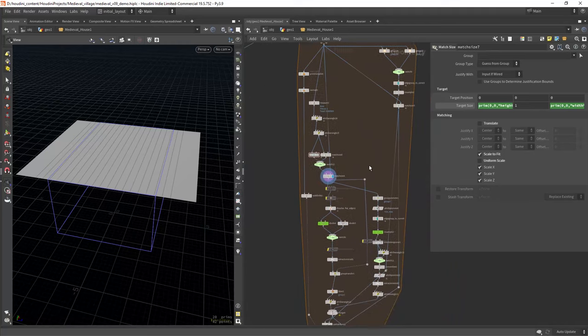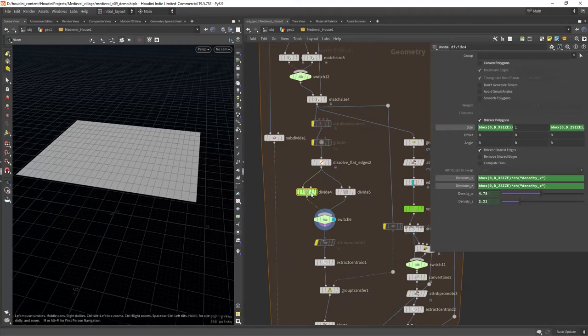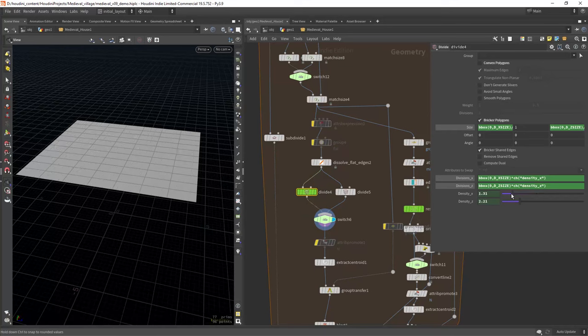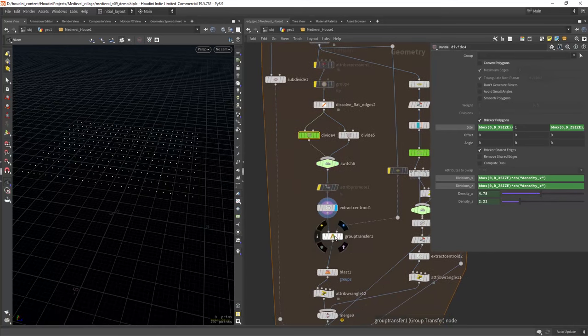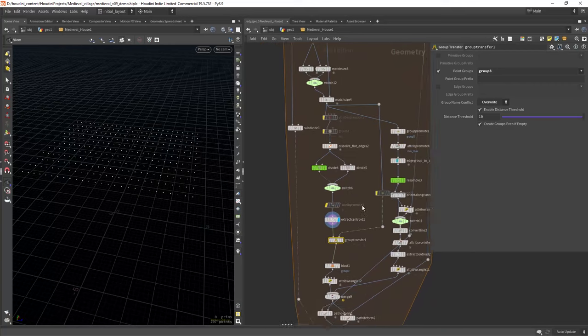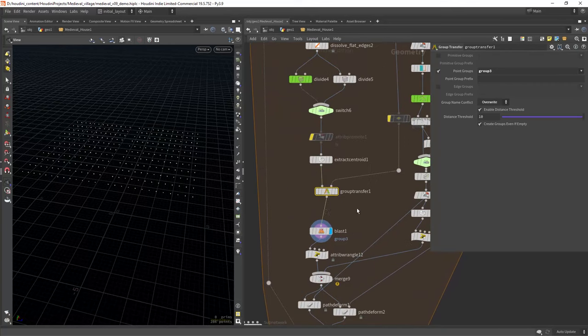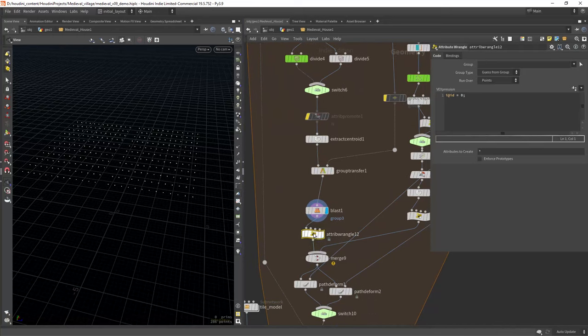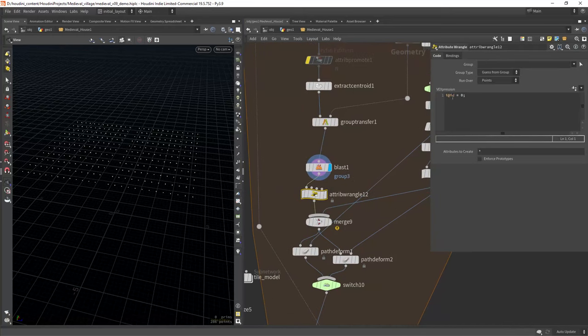So the next step is to use a divide node to subdivide our plane, cleaning any inner polygons in between. Extracting the centroid and blasting the center points, as I want a different set of points and geometry in that part. I give it also an ID attribute.